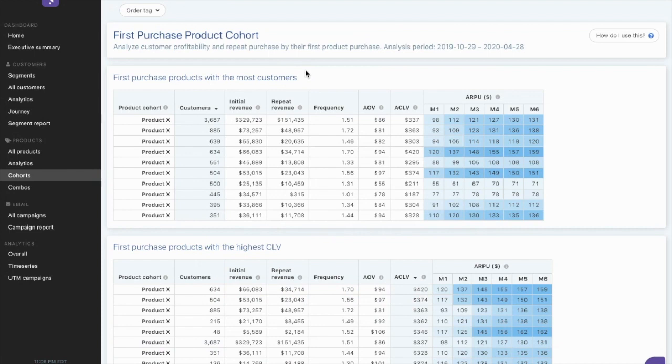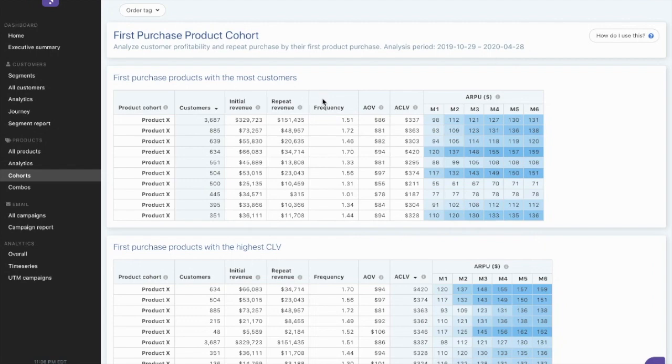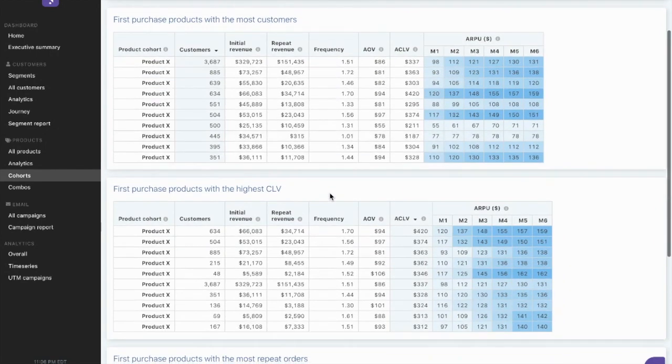Next, I can also look at the customers, the new customers, and their first product in their order to understand which products are driving the most initial and repeat revenue by product over the next six months of that customer's purchase cycle.